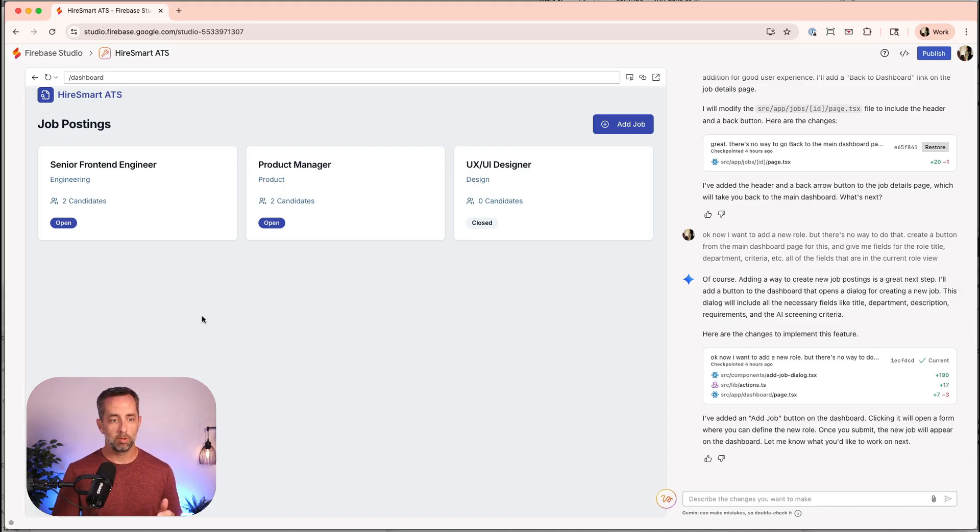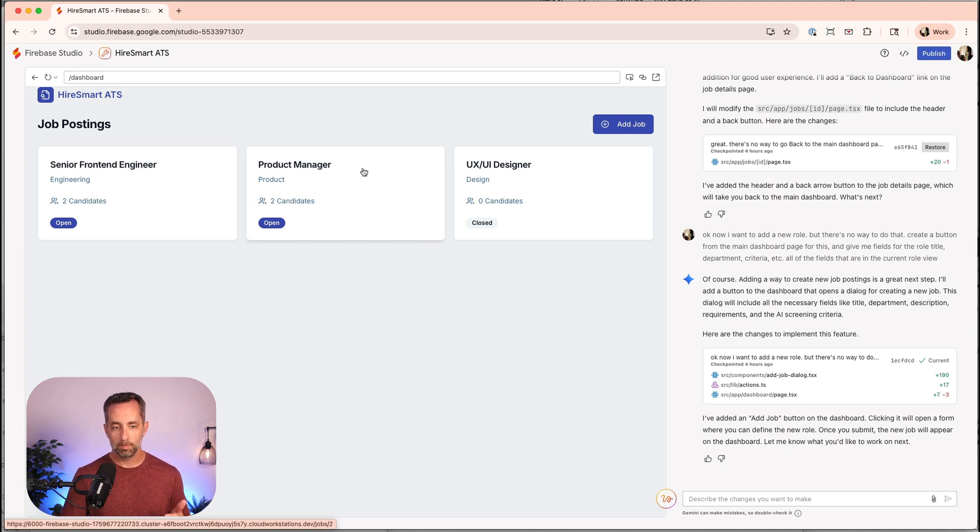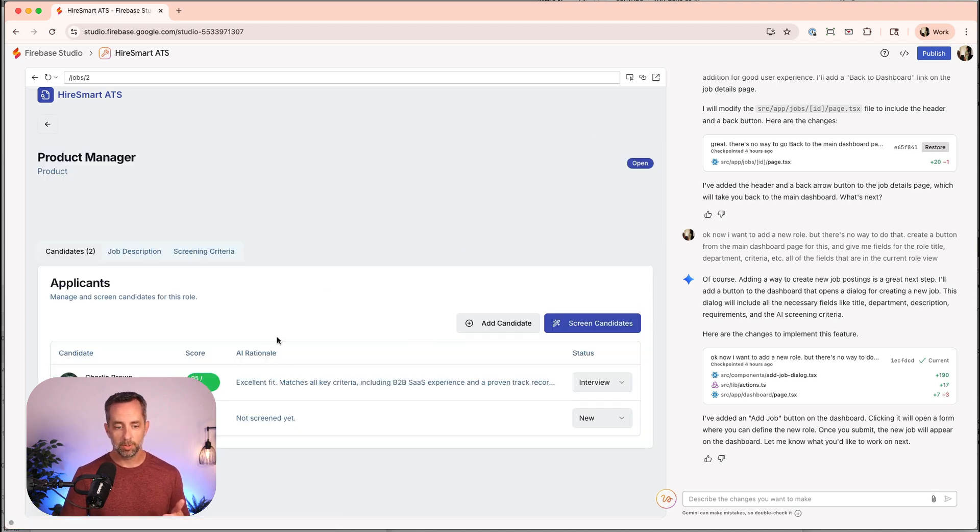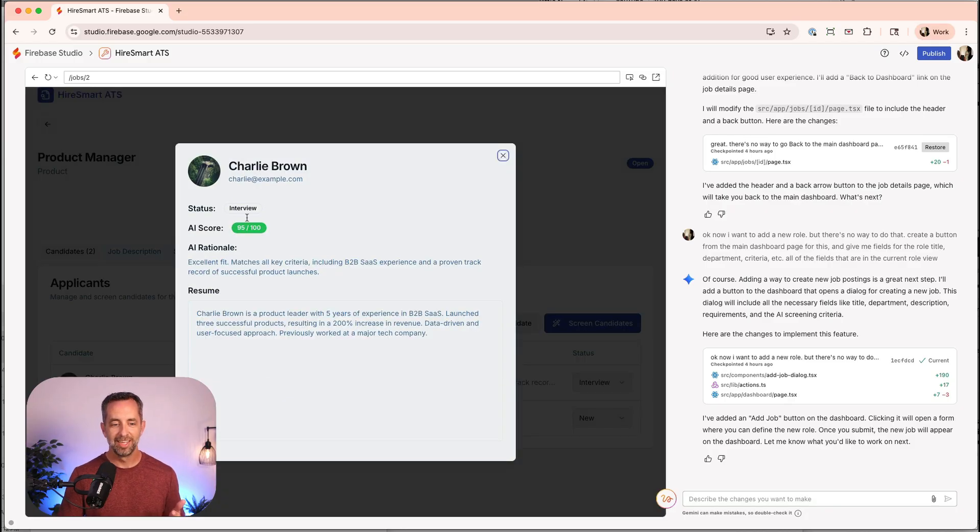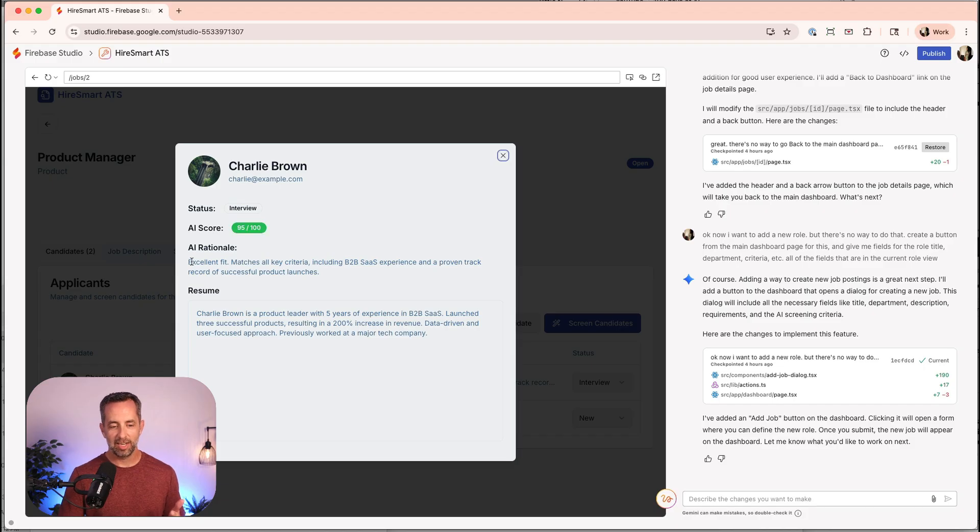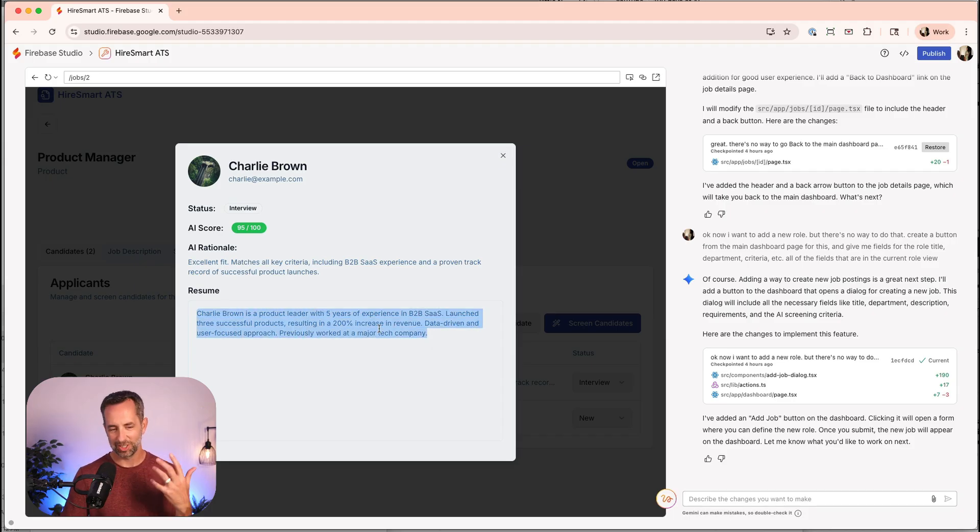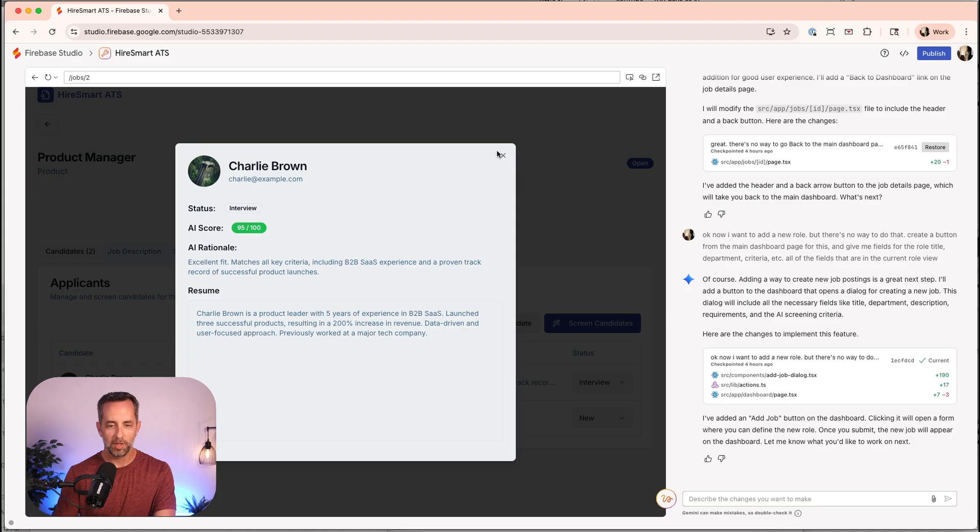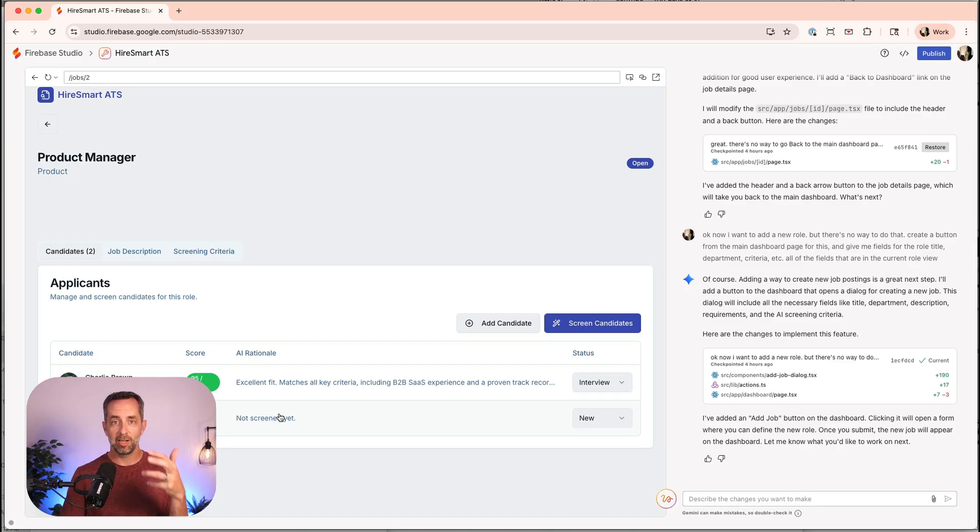What we have here is a pretty typical dashboard where we have roles, and the roles have jobs or applicants, and they have a score. You can see here, Charlie Brown got 95 to about 100, and the AI graded him as an excellent fit, matches all key criteria, including B2B SaaS. And this is his resume. It's a very short resume, but this is just as an example.